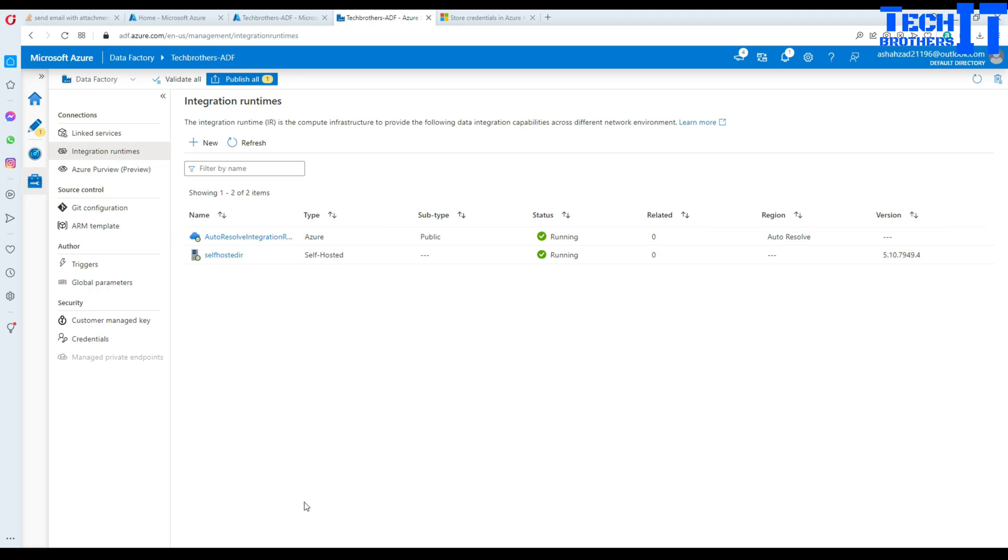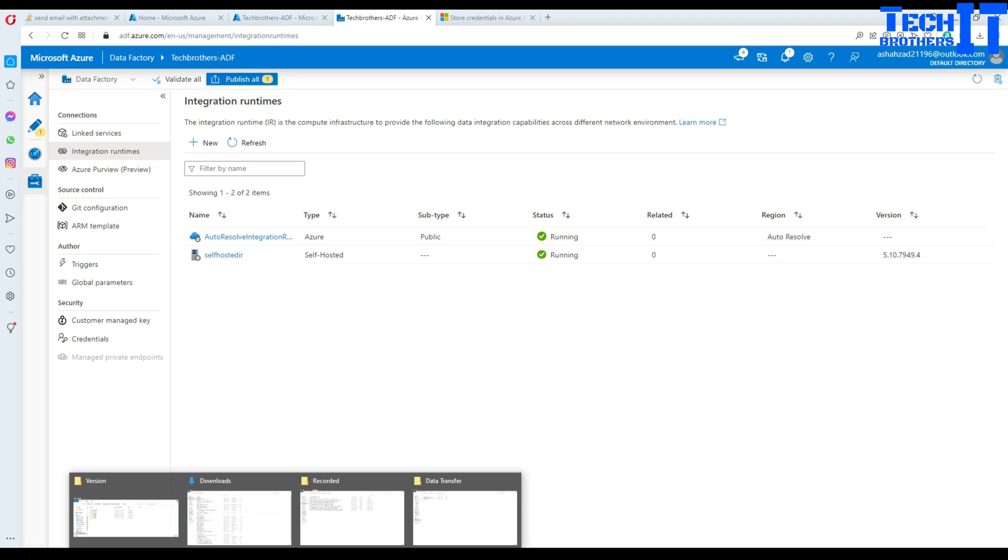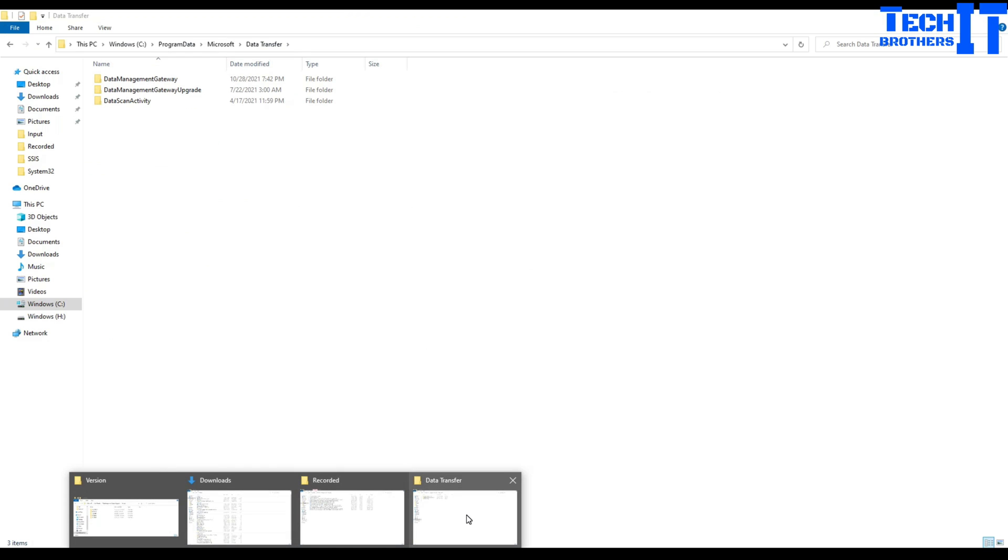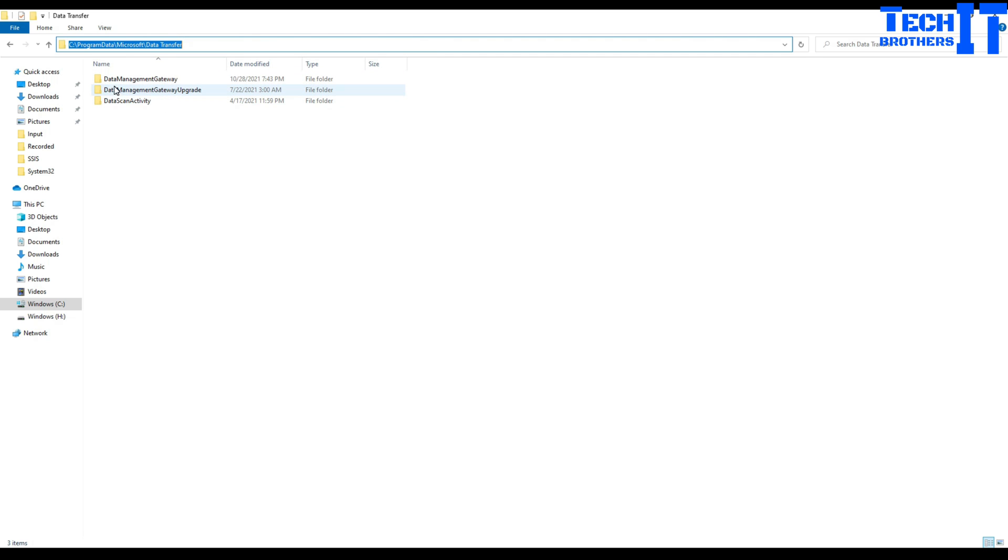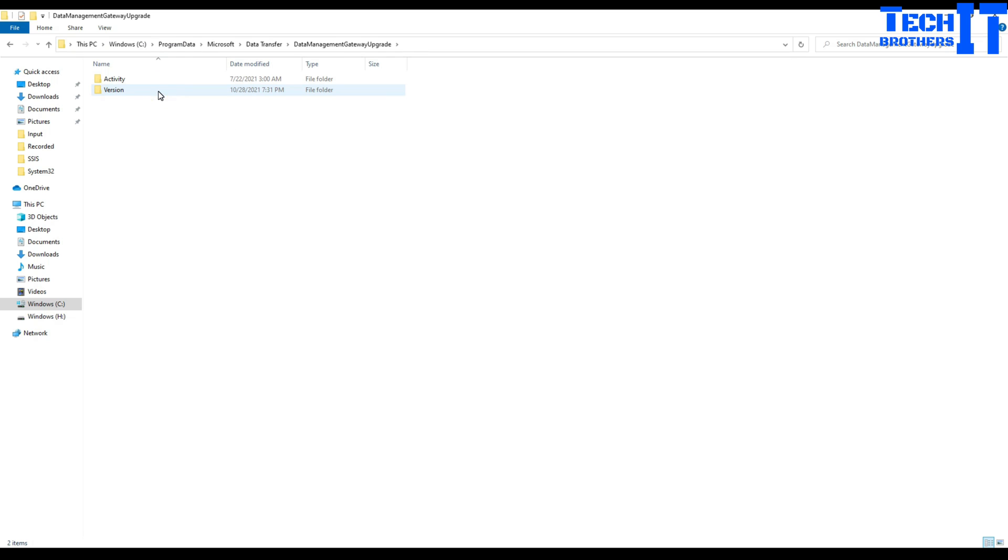So to do that what you need to do, you will be going to the C program data Microsoft data transfer. And once you go to that folder, you're going to see three different folders here. You're going to go to the data management gateway upgrade and that's where you're going to see two more folders.